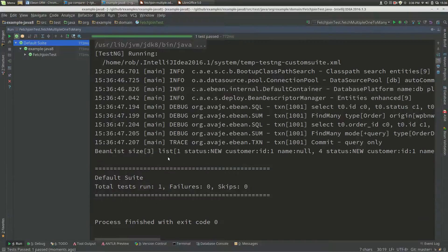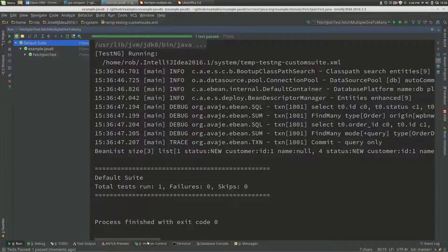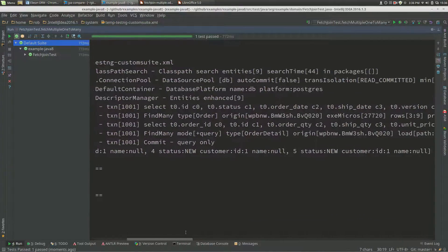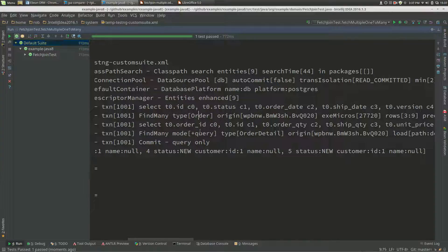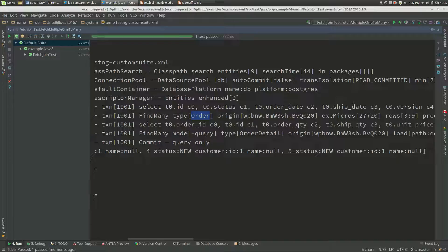We run this query finding orders that are new and fetching shipments and details. If we have a look at the resulting log, we've got our first query which is for orders.